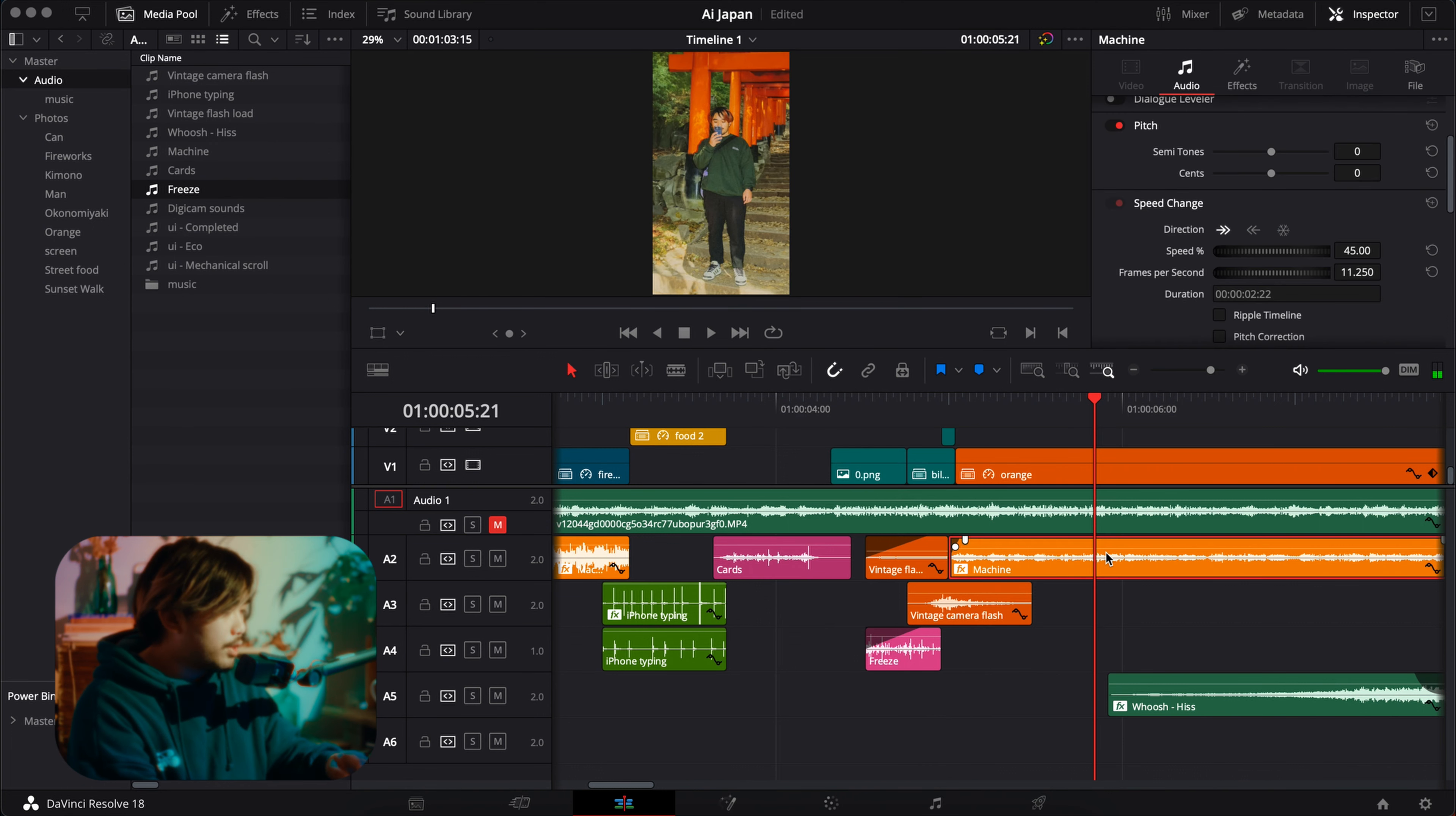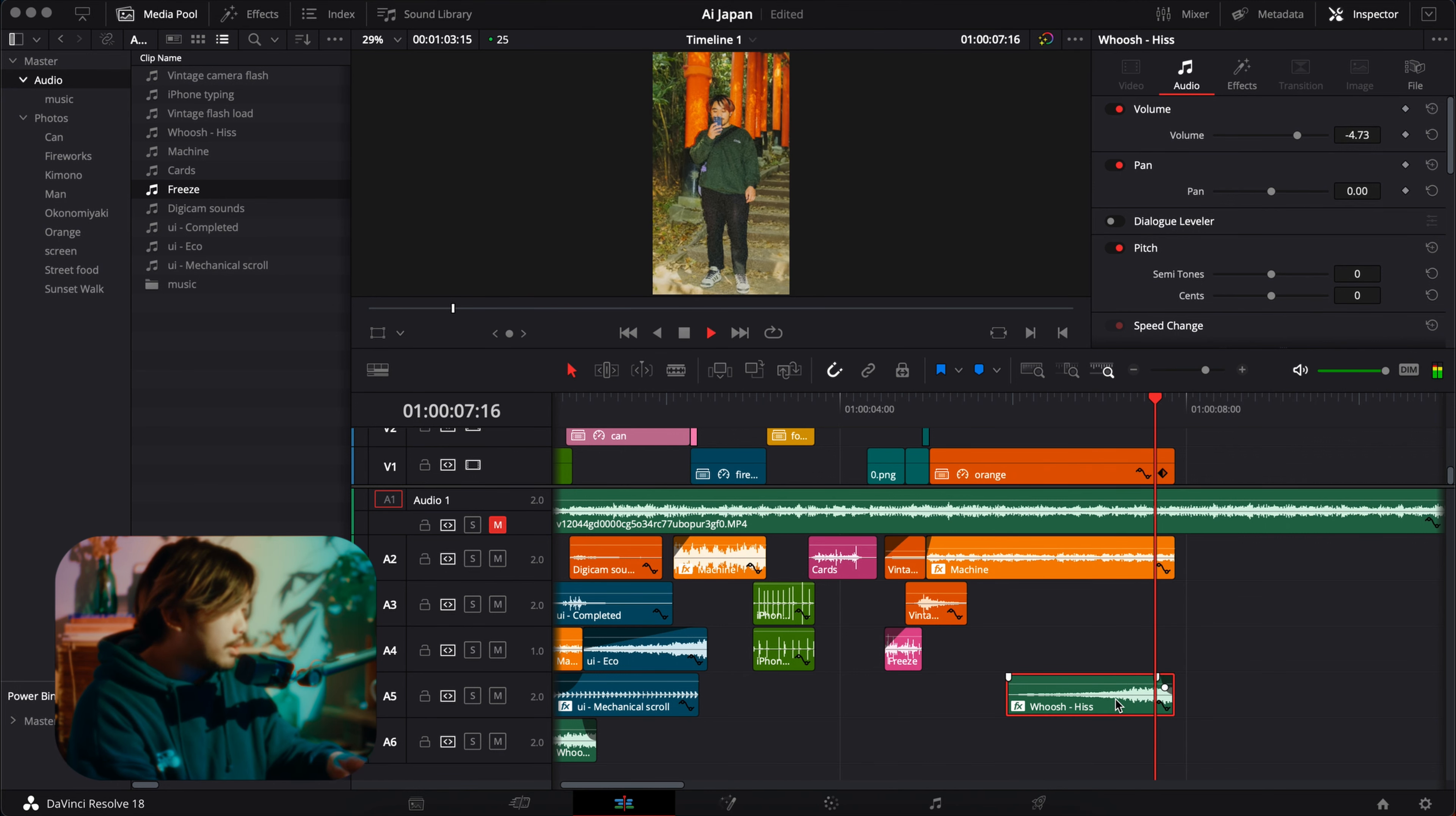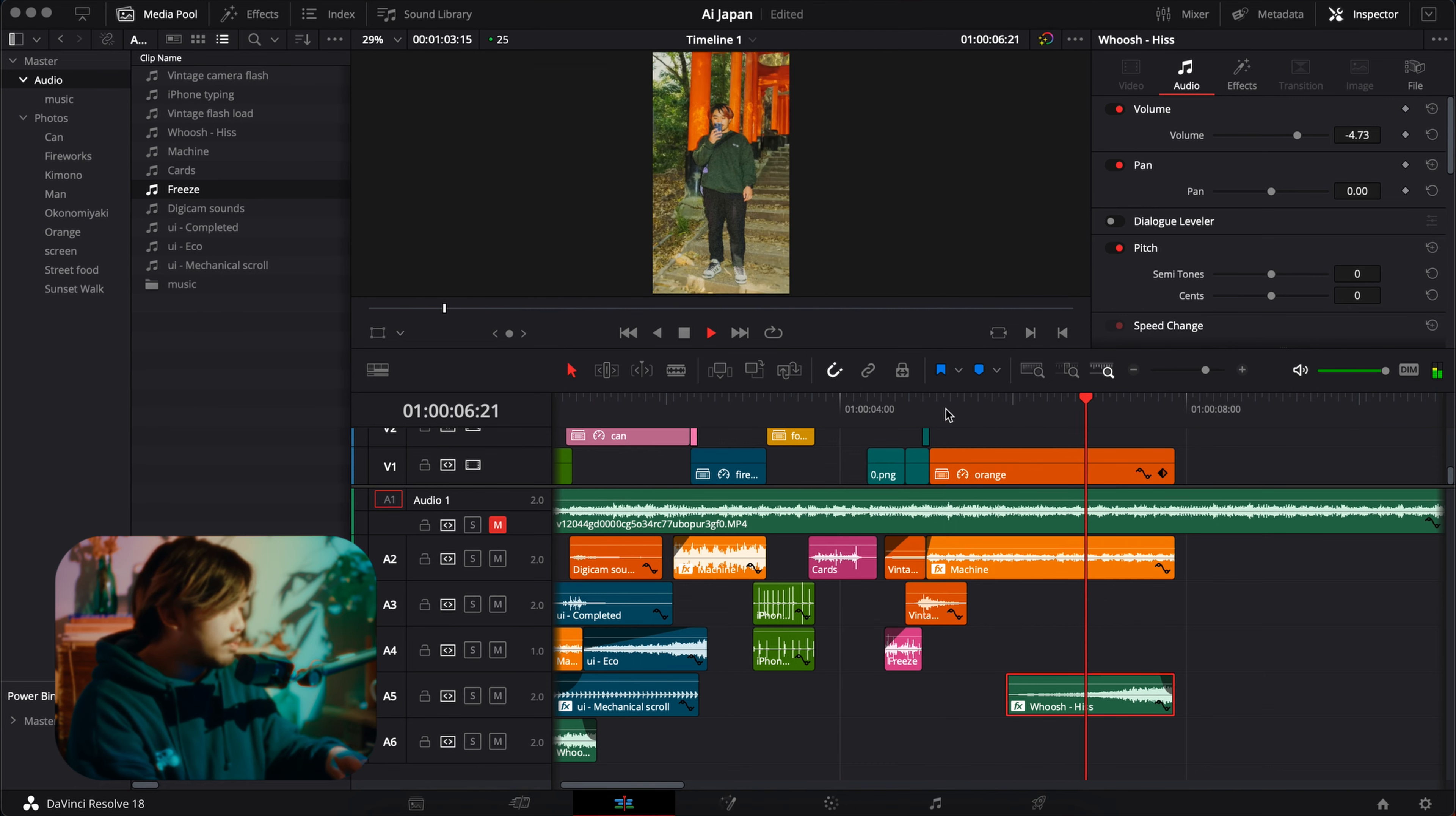And then this one is the machine one again with low pass, same thing but I think less of the low pass effect, and then whoosh to like build the zoom. Really simple sounds. Hopefully that helps you guys out.